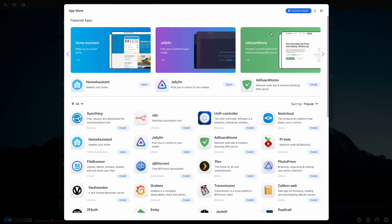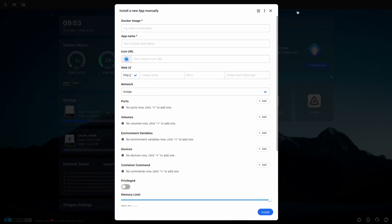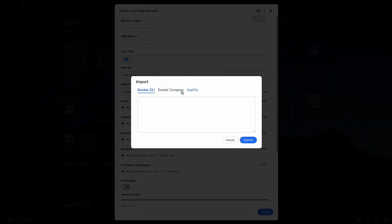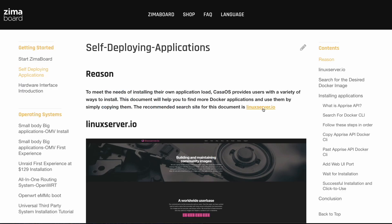Head on over to the App Store, click on Custom Install. You'll get this form come up, and you need to fill this out. Click on the Import button, and we'll get an import window come up. And we're going to paste in a Docker CLI here, which will fill in that form for us.